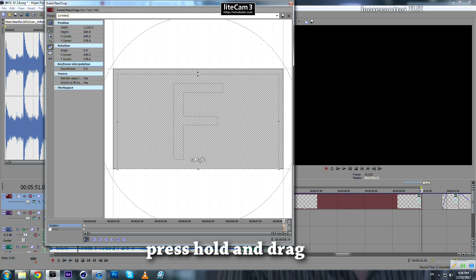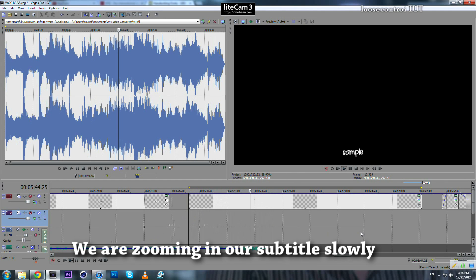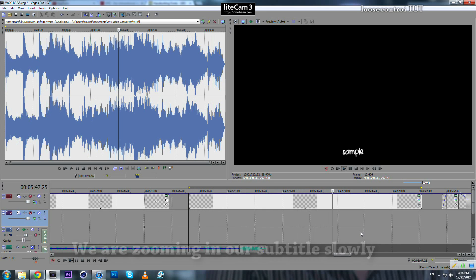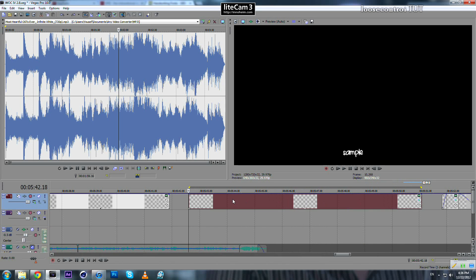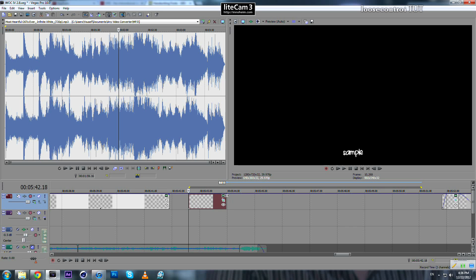And go to the last keyframe. Now what we have to do: go to this top middle node and bring it down. That's it. Now what's happening is our font is getting bigger. It's like we are zooming into our font, which makes it look a little more—you can say—dynamic.